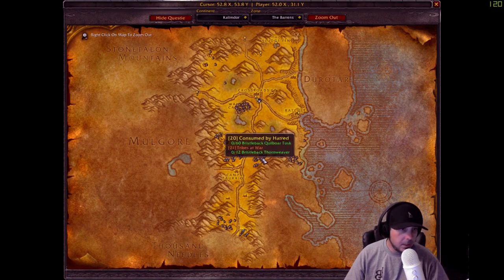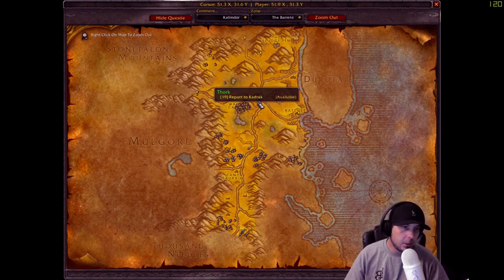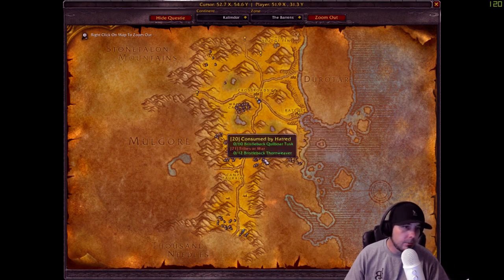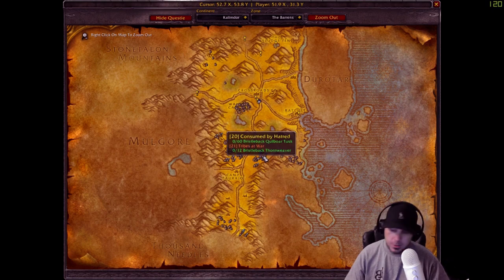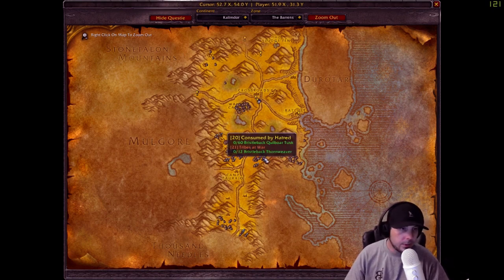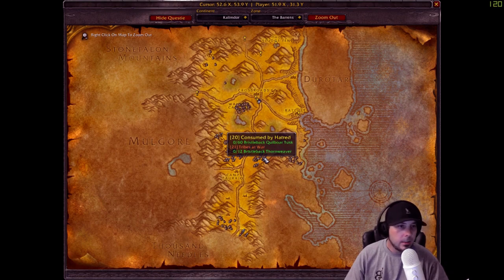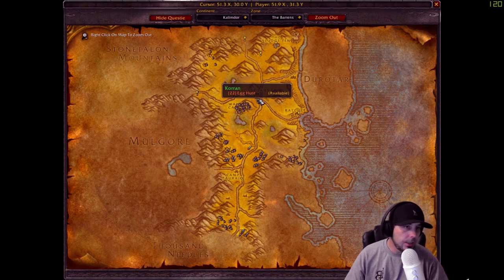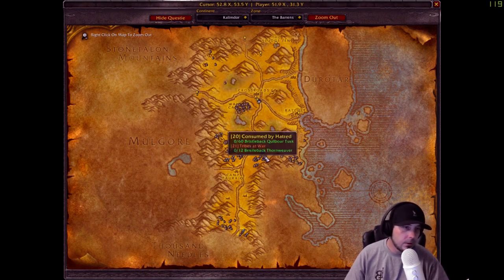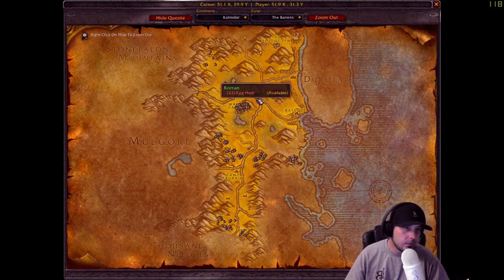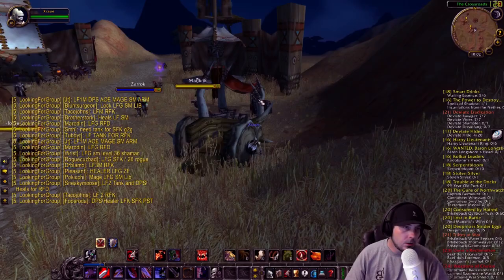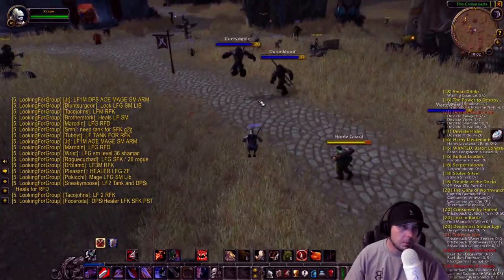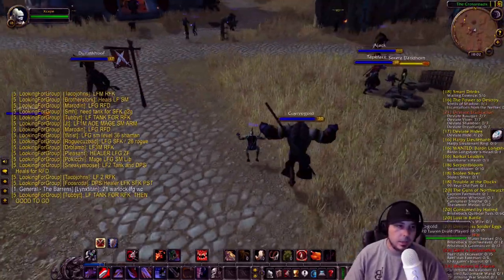From there, you'll be able to track all of your quests. It'll show you where to pick them up, where to drop them off, where to find different mobs, what areas to quest in. It shows you the color of the quest. You can see here, Tribes at war is red, Consumed by hatred is yellow. So in a nutshell, that is the number one add on.